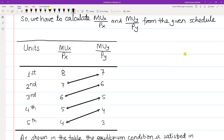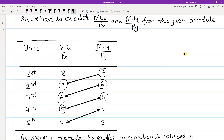This table shows that under four different combinations, the equilibrium condition is satisfied — that is, MUx/Px equals MUy/Py, both equal to seven. Likewise, there are other combinations as well. These are the four different combinations where the consumer is in the condition of equilibrium: MUx/Px = MUy/Py.